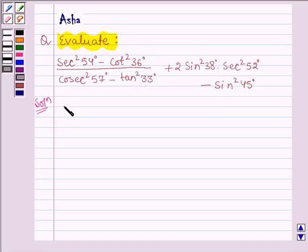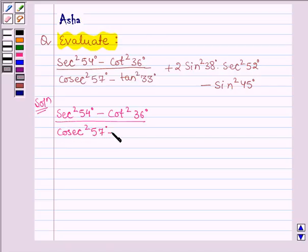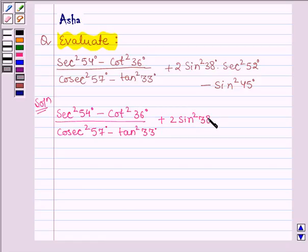Let's start with the solution. We are given to find the value of sec square 54 degrees minus cot square 36 degrees, divided by cosec square 57 degrees minus tan square 33 degrees, plus 2 times of sin square 38 degrees into sec square 52 degrees, minus sin square 45 degrees.